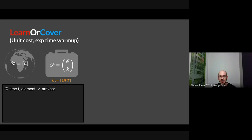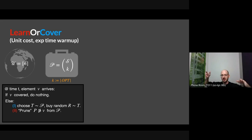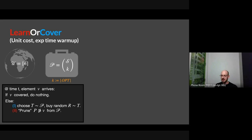Here's the algorithm. At time t, if element v arrives covered, do nothing. Otherwise, we do two things: choose t uniformly at random from P — a single k-tuple, some candidate for the optimal solution — and then buy a random r from that t, buying a single set. Step two: prune the portfolio. Any p that doesn't cover the incoming element we toss out, because we know it's not the optimal solution. The optimal solution is feasible and covers all elements, so if any k-tuple doesn't cover the incoming element, throw it out.